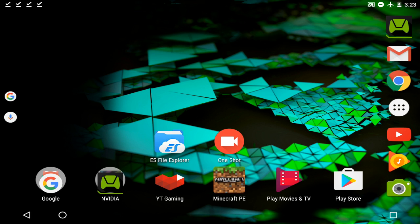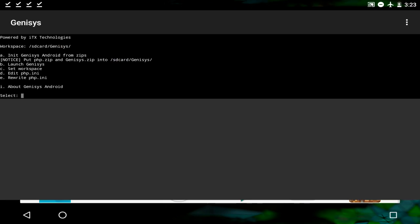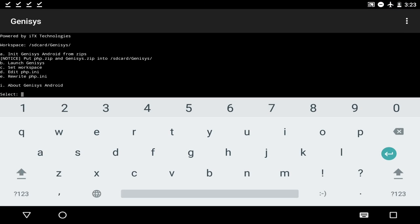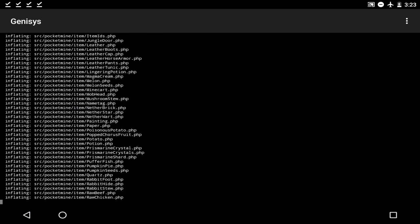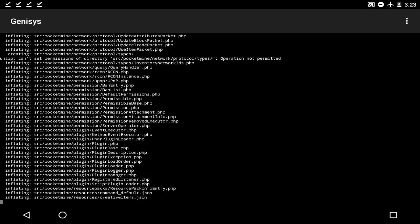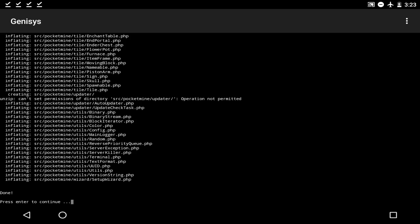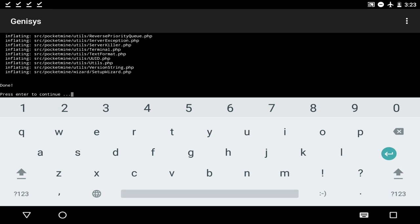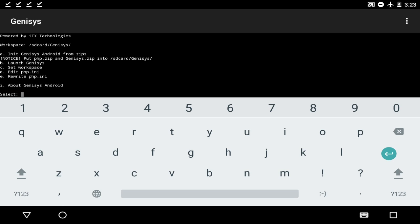But as you guys see, we are literally set. Now what we're going to do is go into the Genesis app. Do not just click on A — click on A and then press enter. Now it's going to do all this stuff. It may take a long time or it may not, depending on your device. And as you guys see, it says done. Now it says press enter to continue, so we're going to press enter.